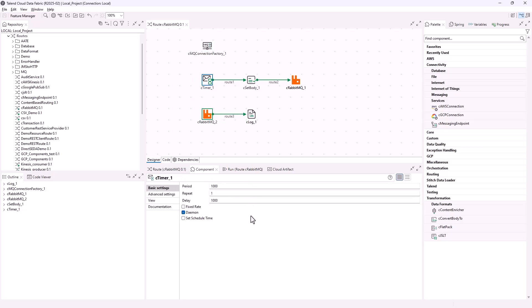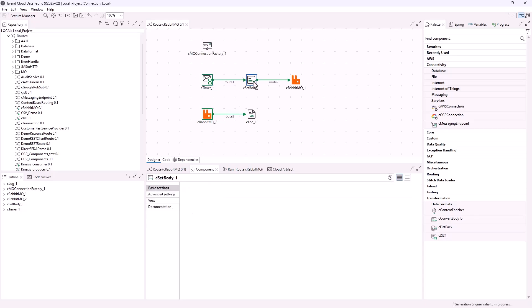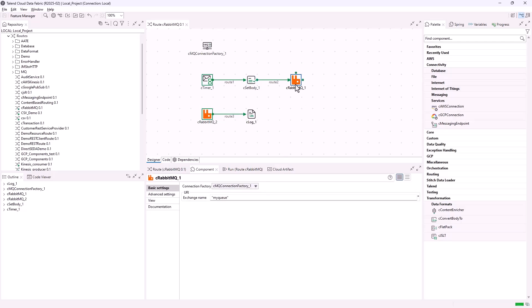Two sub-routes are built: a message producer route and a consumer route. In the producer route, the cTimer component triggers a message exchange, the cSetBody component is configured to set 'Hello World' in constant language as the message body, and the cRabbitMQ component reuses the connection established in cMQConnectionFactory and sends the message to the exchange myQ.